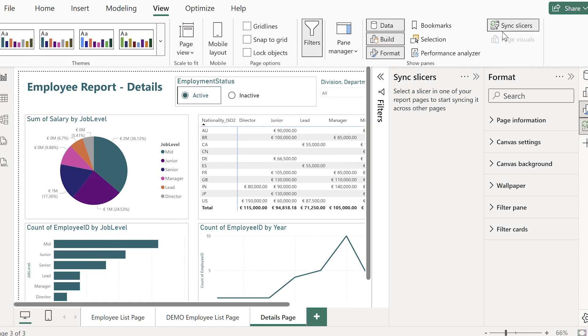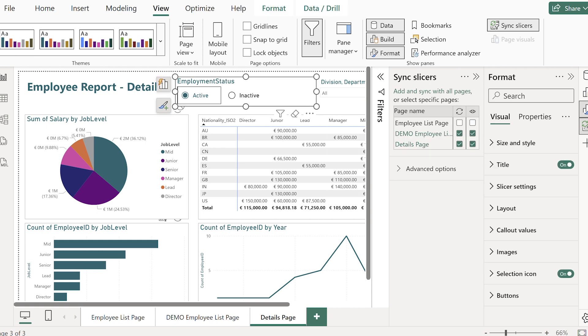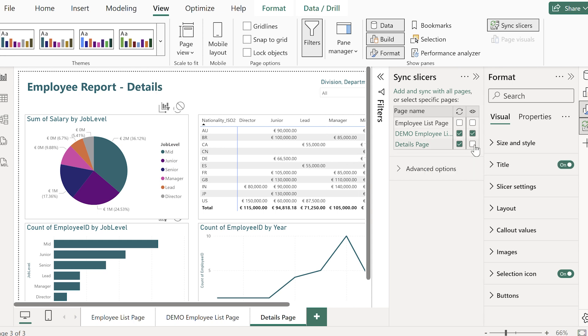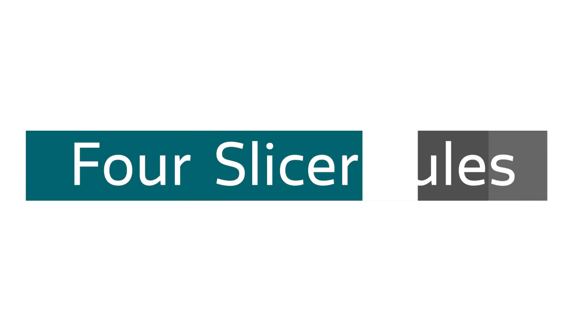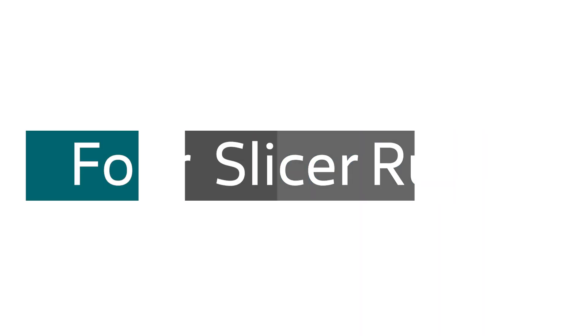You can manage all of this in sync slicers which you find out of the view tab. That lets you decide exactly which pages it shows up and which pages it syncs on. You can even have a slicer be synced but hidden on a page so it filters the data without it taking up any space.